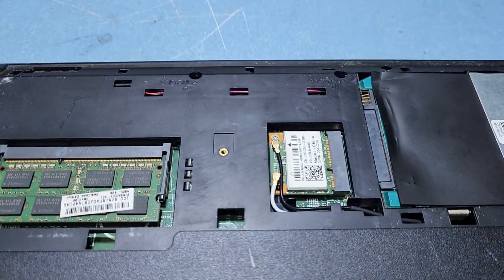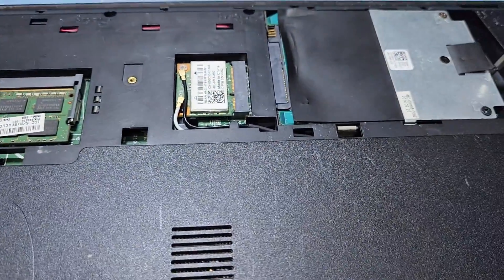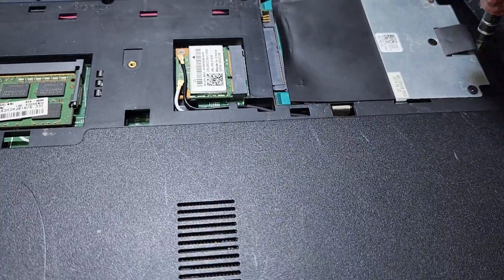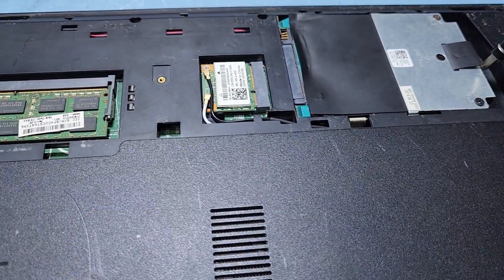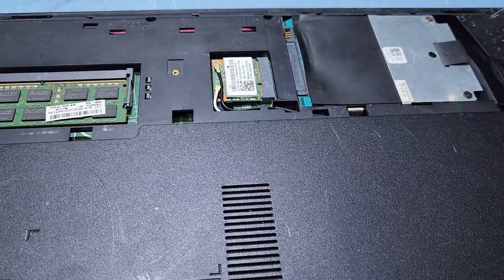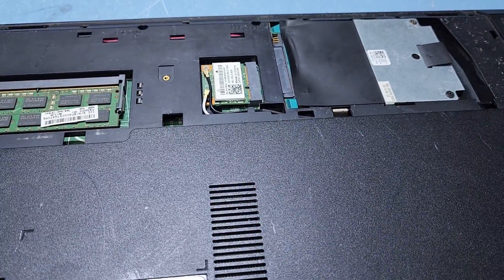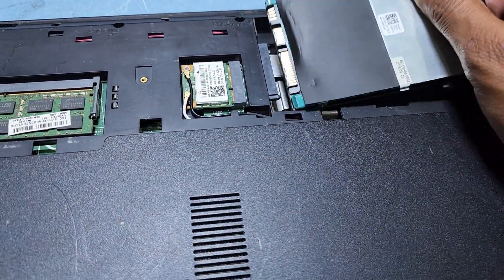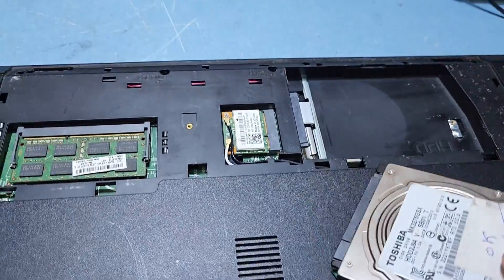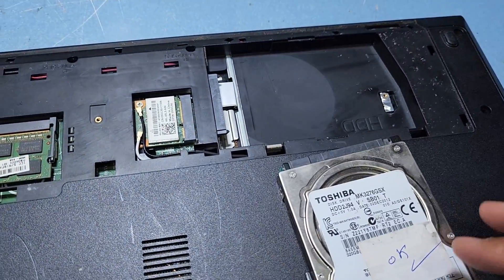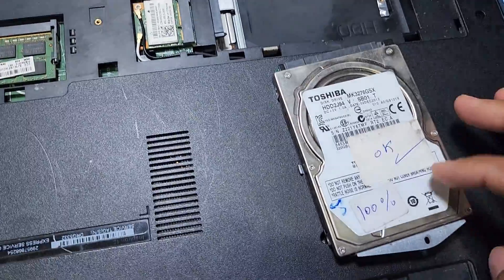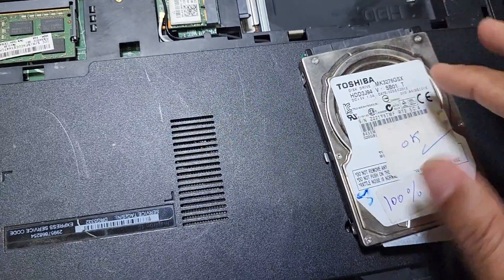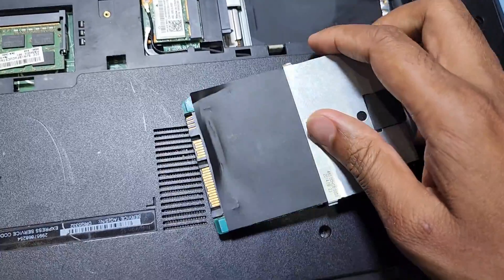First I have to remove the old hard disk. Here is the old hard disk and I will replace it with the new hard disk and install new Windows. You can see the old hard disk, so now I will remove the screws.